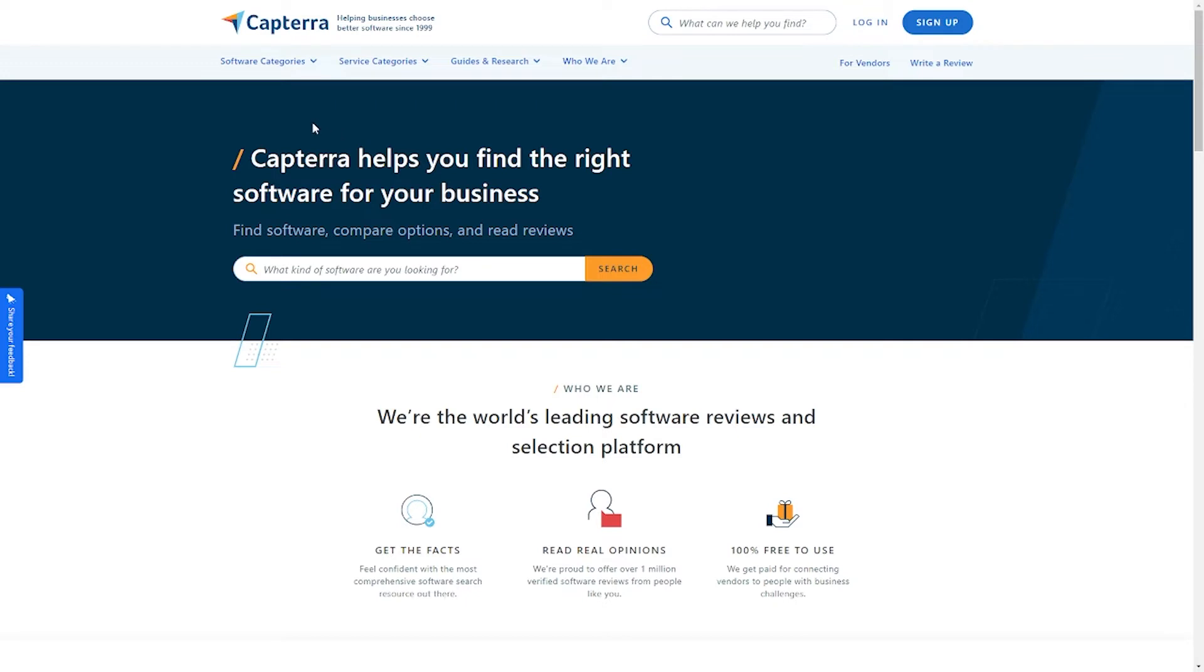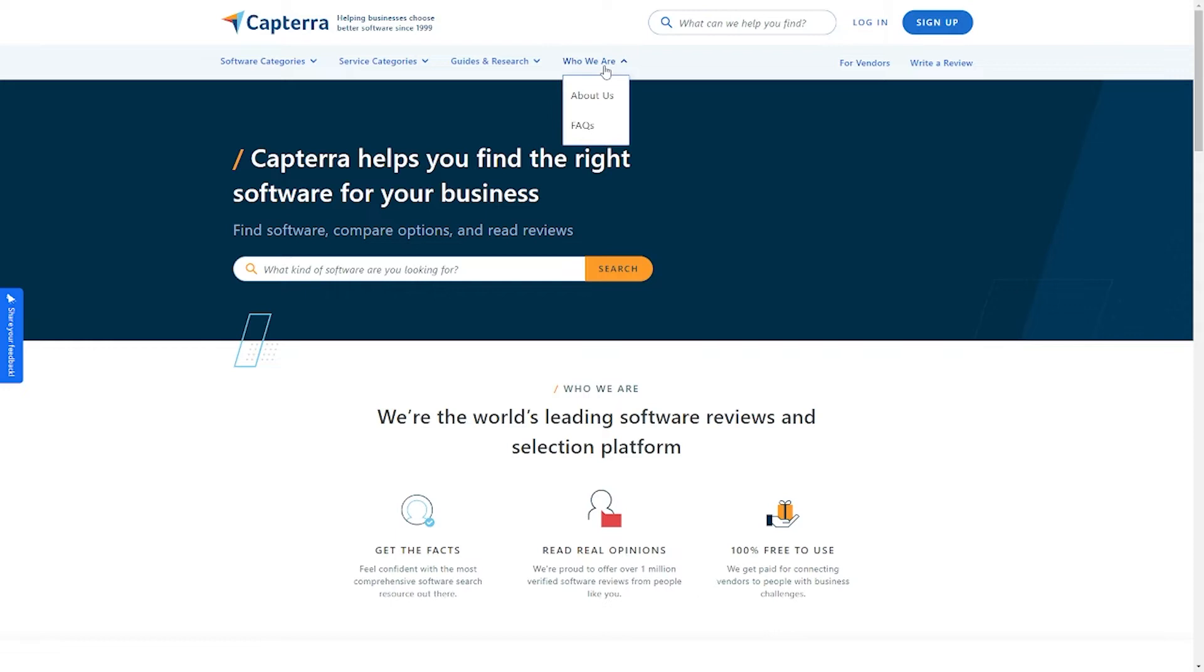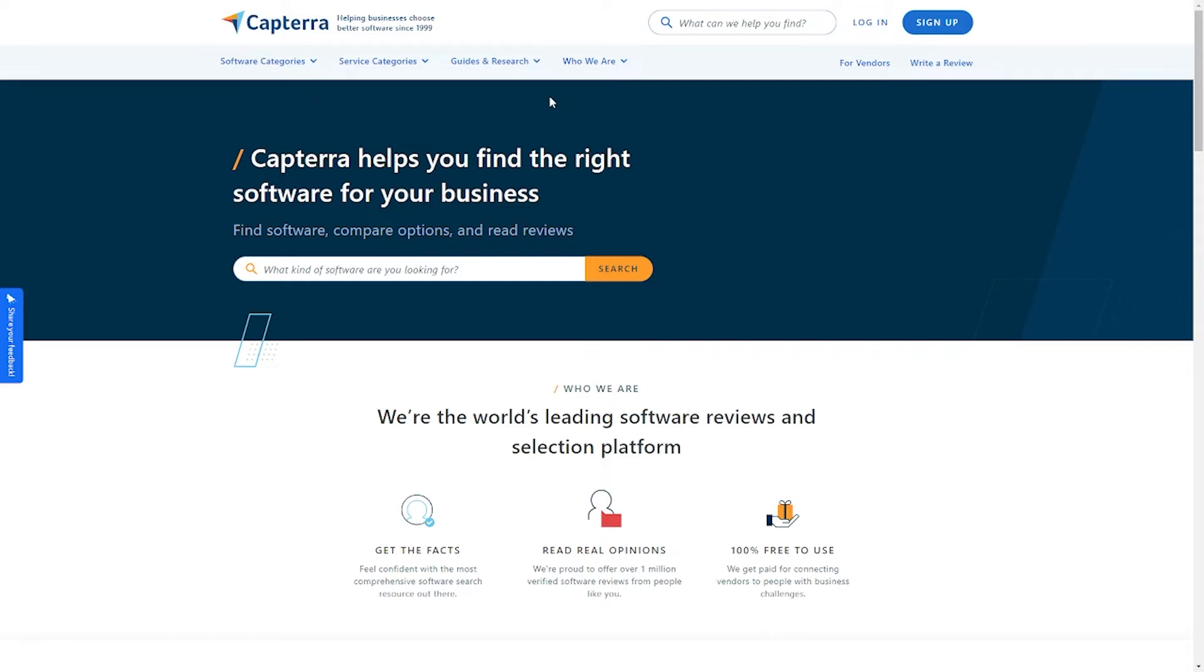When you look at the top part of the page, you will see where it says, Helping businesses choose better software since 1999. Moving forward in the section that says Who we are, it explains, We are the world's leading software reviews and selection platform. This explains a lot because that will be your job here. You will be one of those writing reviews about any software that you want to assist business owners in choosing the perfect software for them. So that way, you are not a business owner, but you still get paid.